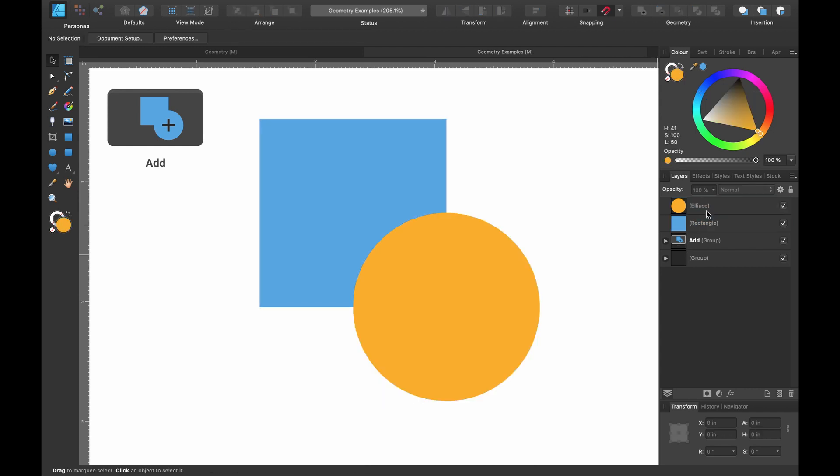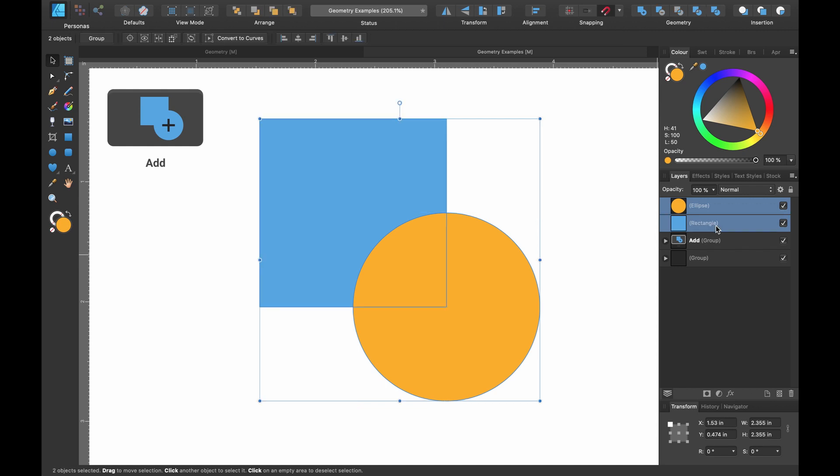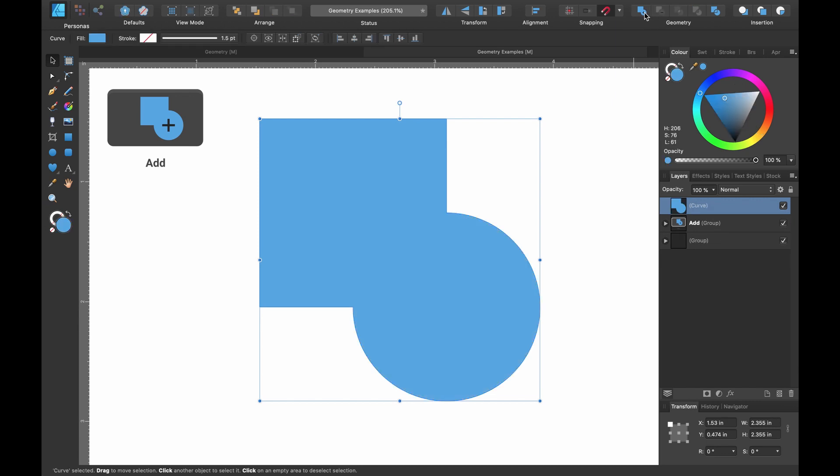Alternatively you could just head to the layers panel. Here I'll select one of the shapes and I will keep my finger on command and select the next object. If you look up in the toolbar you can see the geometry tools up here. The first one if we hover over it says add. Let's click that. Okay you can now see that in the layers panel I only have one shape. There's not two anymore. It's combined both of those shapes into one.